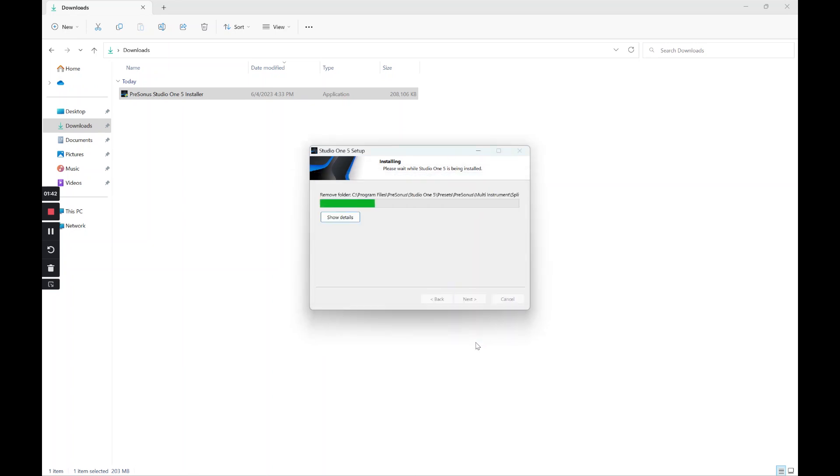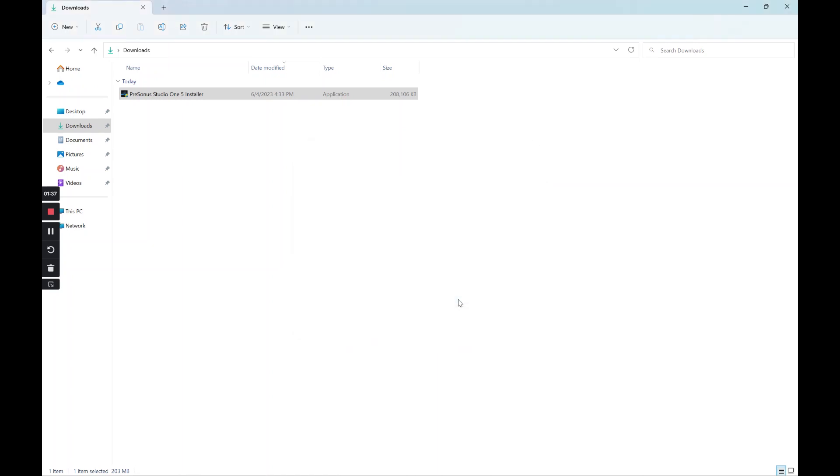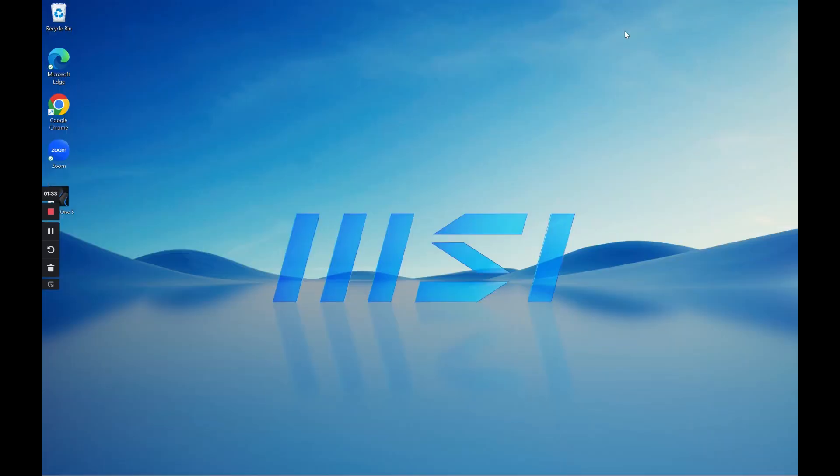And it's going to go very, very quick. And now that it's done, I just click on finish.